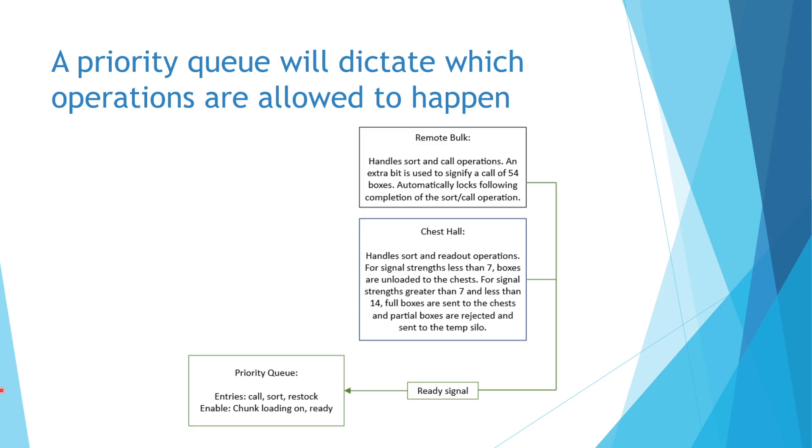The priority queue will have several possible request entries. First, the call request, which is entered when the system begins to handle a player call.